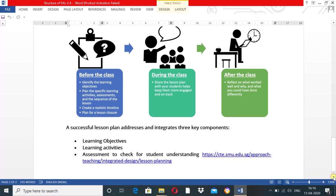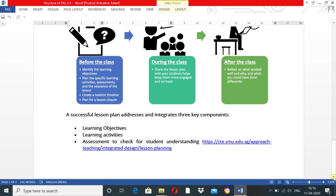A successful lesson plan addresses and integrates three key components: learning objectives, learning activities, and assessment to check for student understanding.